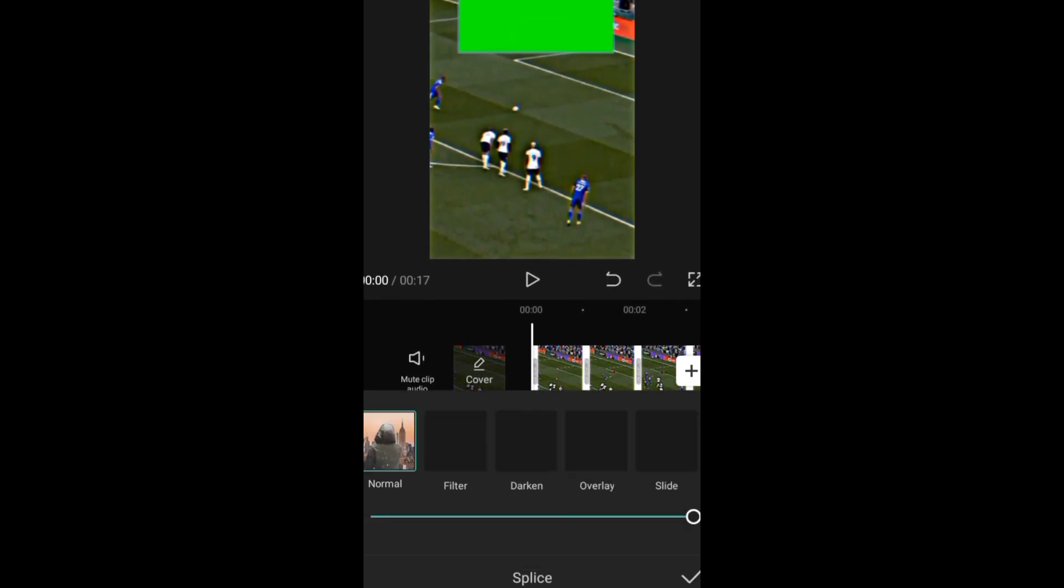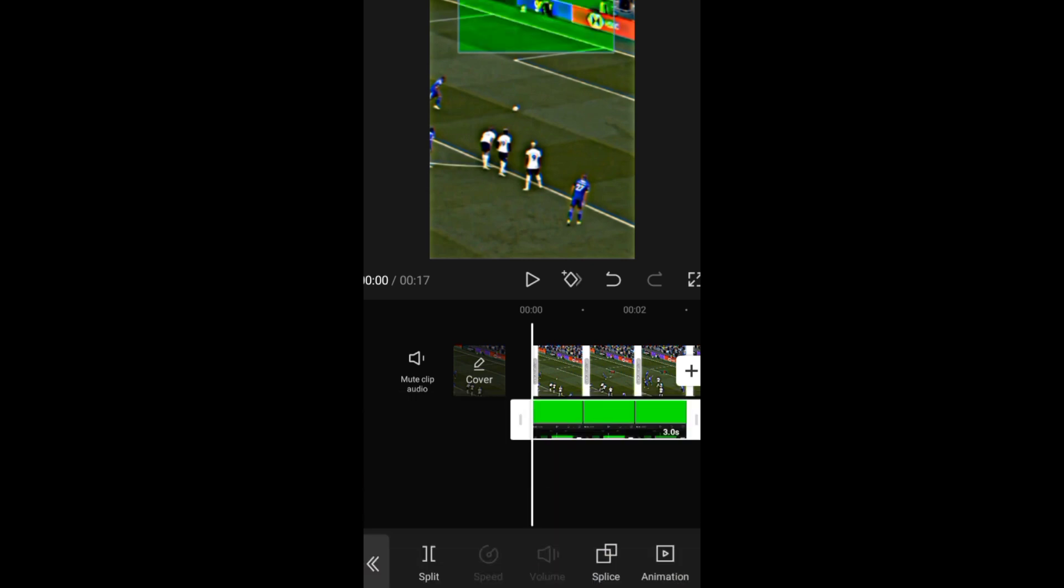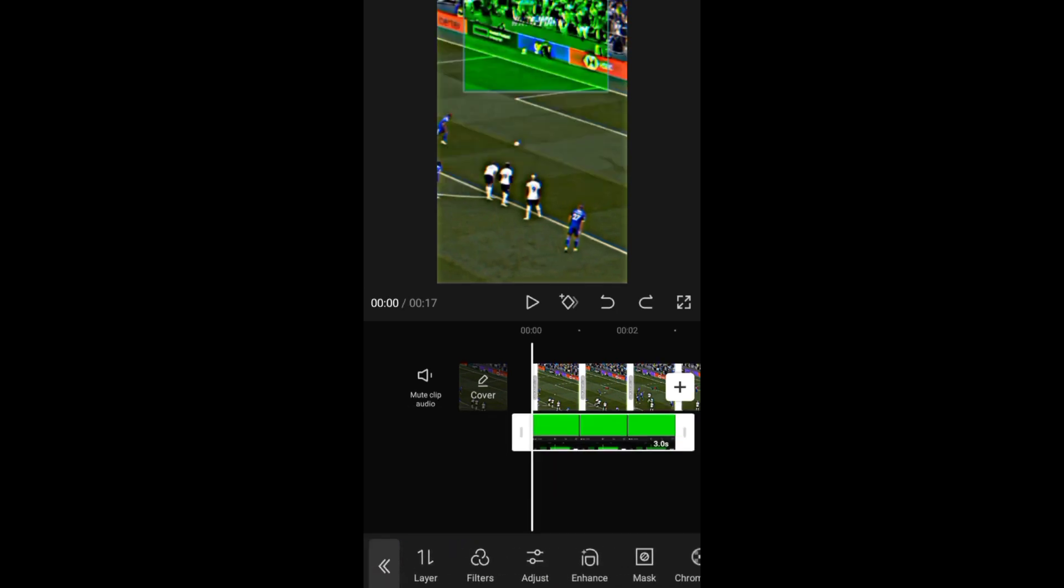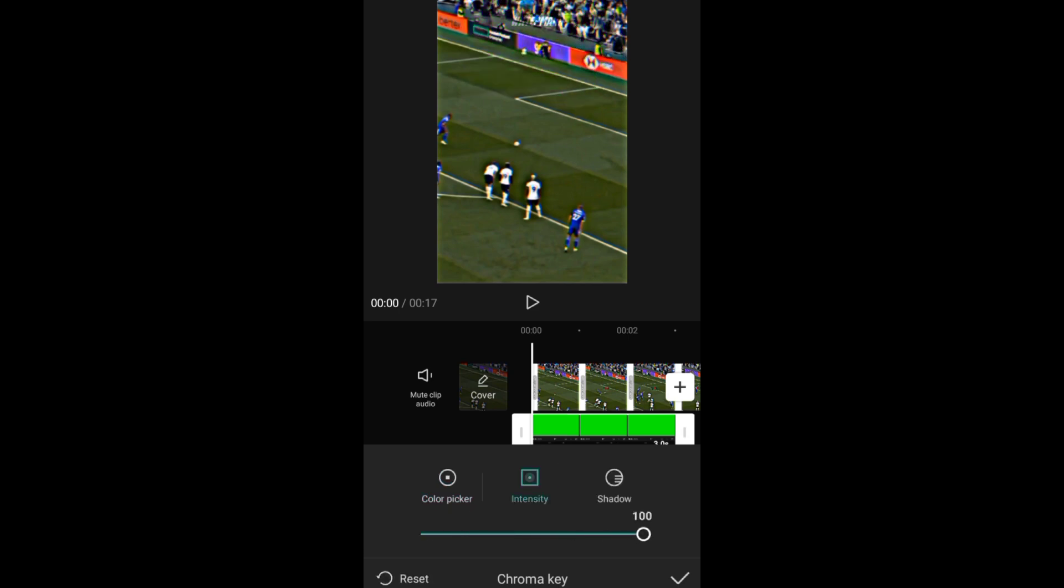Then tap splice, tap overlay. Go to chroma key, then shift the color picker to the green side, go to intensity, and shift it to 100.